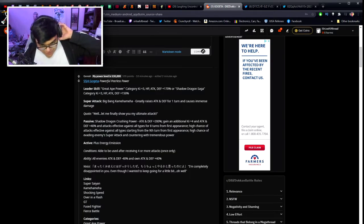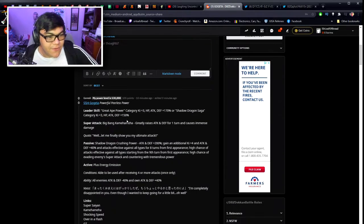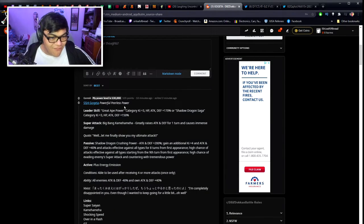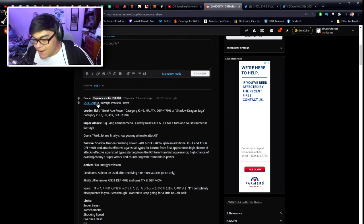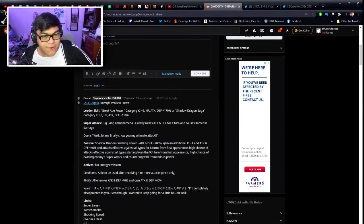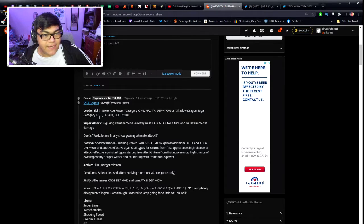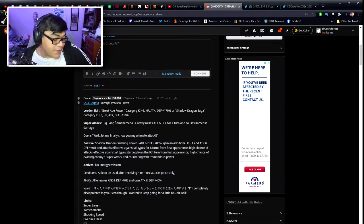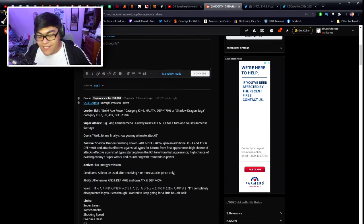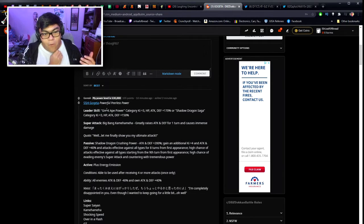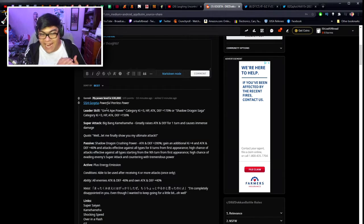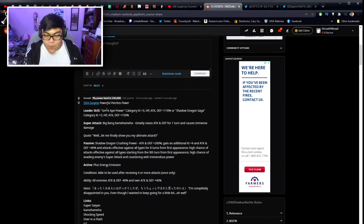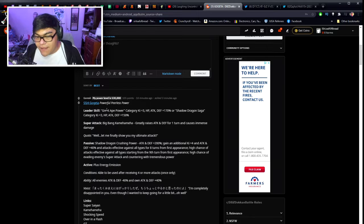So now we're going to look at the translation from Goresh. The two new units are here. So this is the powerful peerless power Super Saiyan 4 Gogeta. He is going to be the Great Ape power category key plus three and HP attack and defense of 170% or Shadow Dragon saga category key plus three and HP attack and defense 150%. Now this is where the problem is going to come in. We've seen Dokkan time and time again, where they just don't give us the right categories whenever they make a new one.